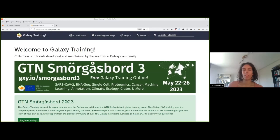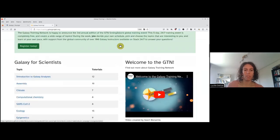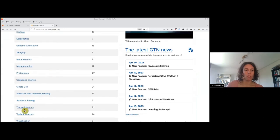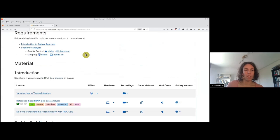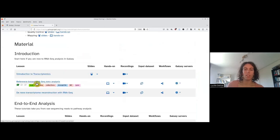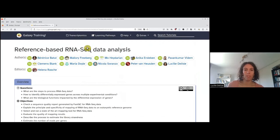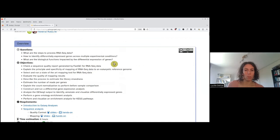Before following this tutorial, I highly suggest that you follow the introduction to Galaxy analysis tutorial and the sequence analysis tutorial on quality control and mapping, as I will not spend much time on these aspects. To follow this tutorial, I suggest you go to training.galaxyproject.org, where all the Galaxy training materials are available. If you go to the section transcriptomics and then to reference-based RNA-seq data analysis, this is the tutorial that we are going to do together.